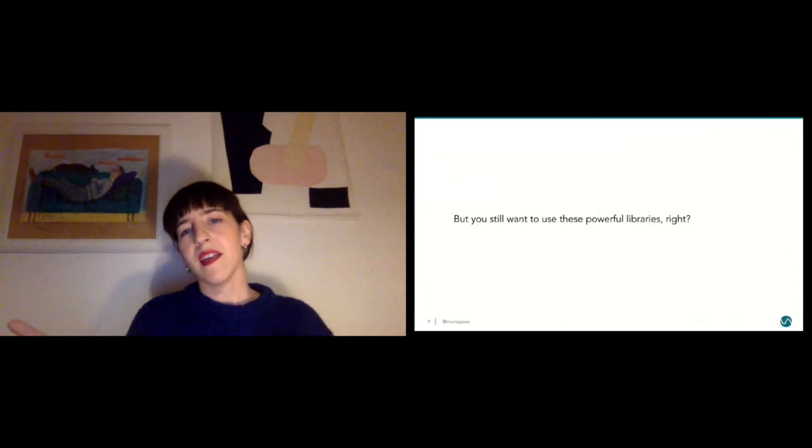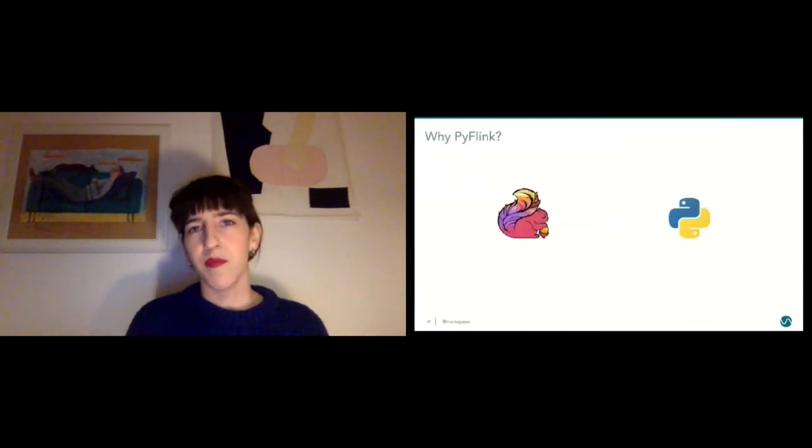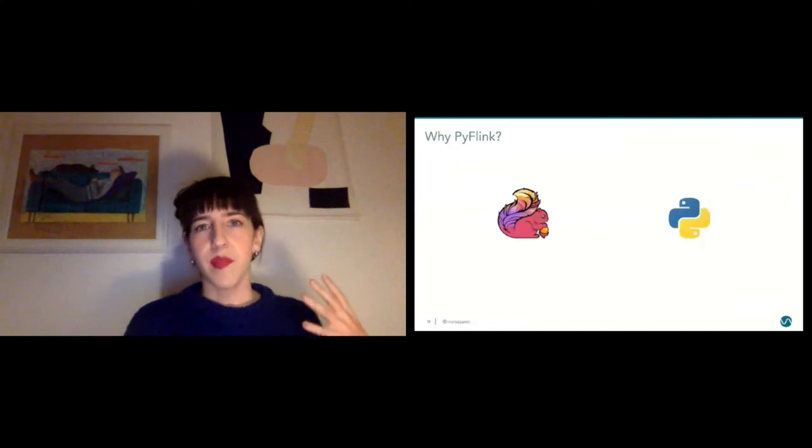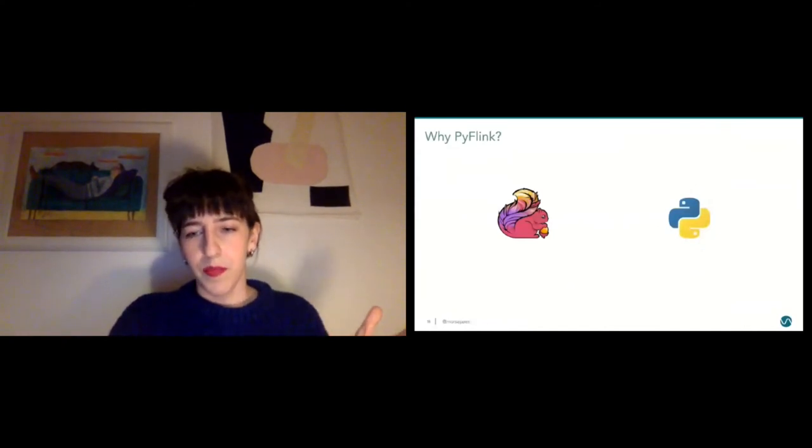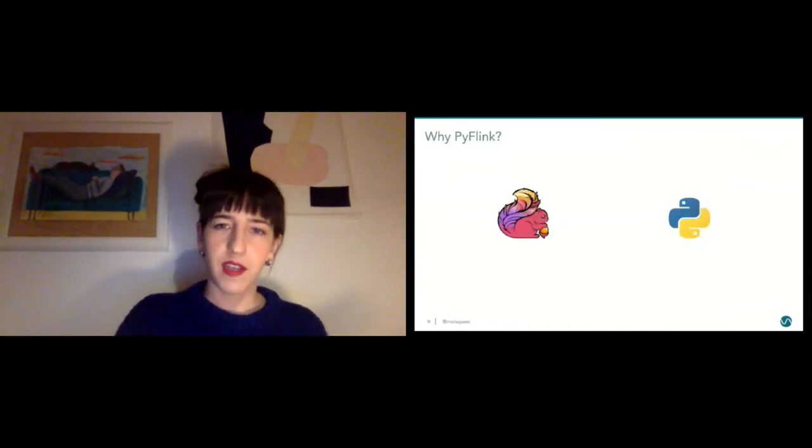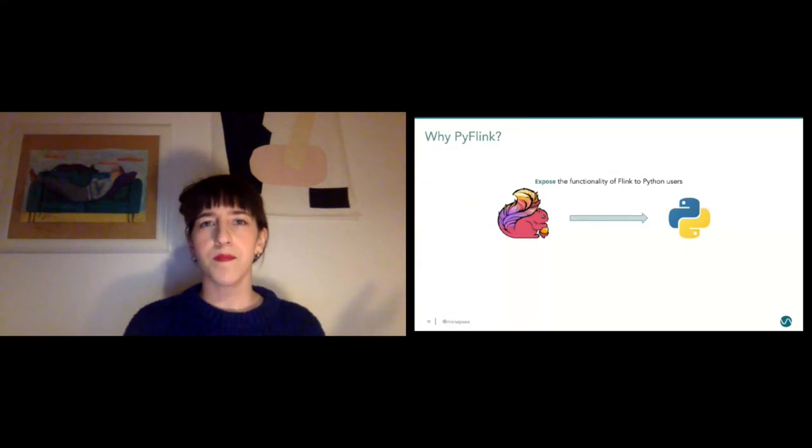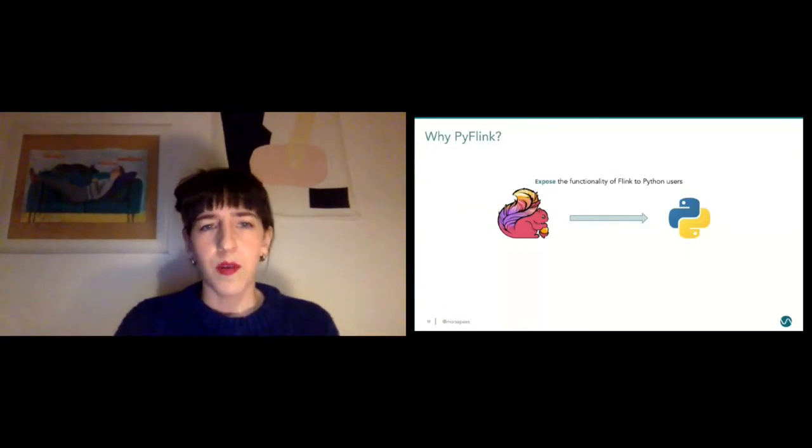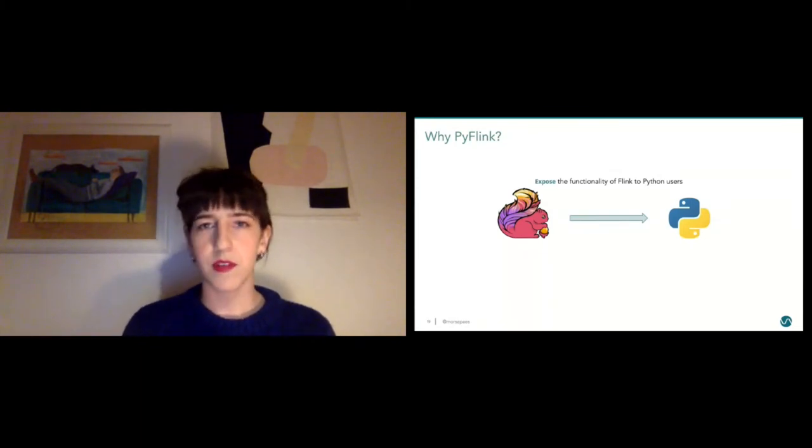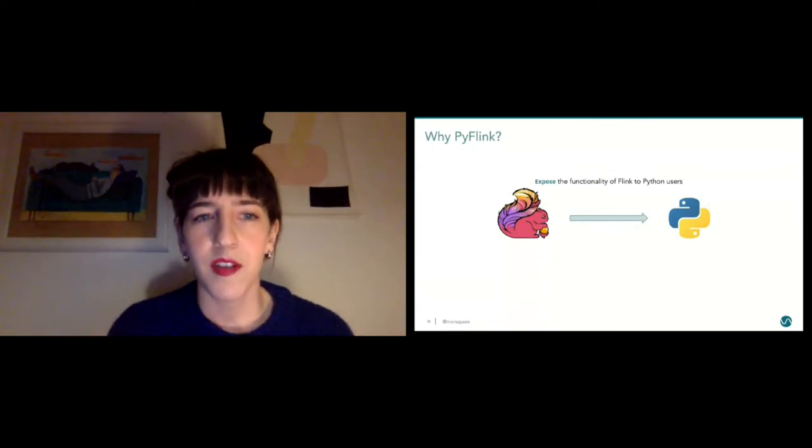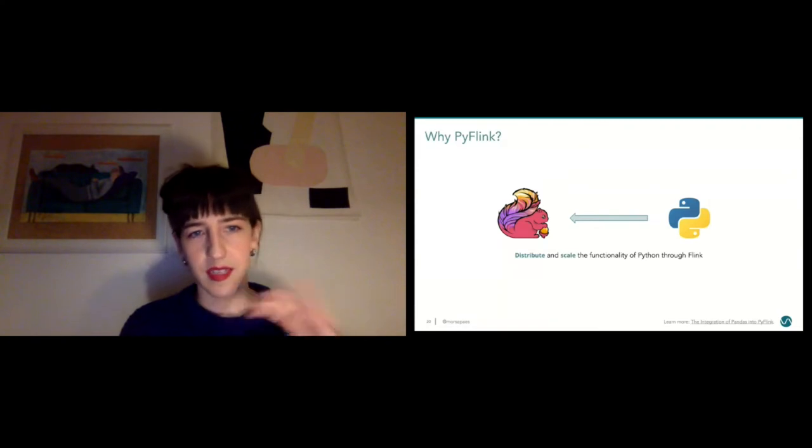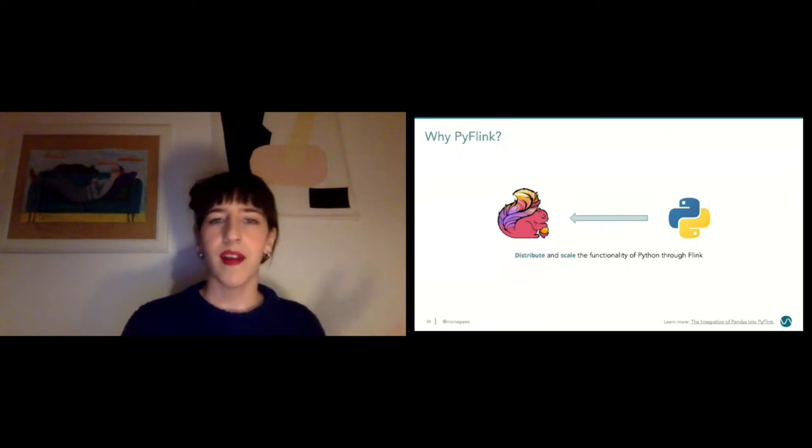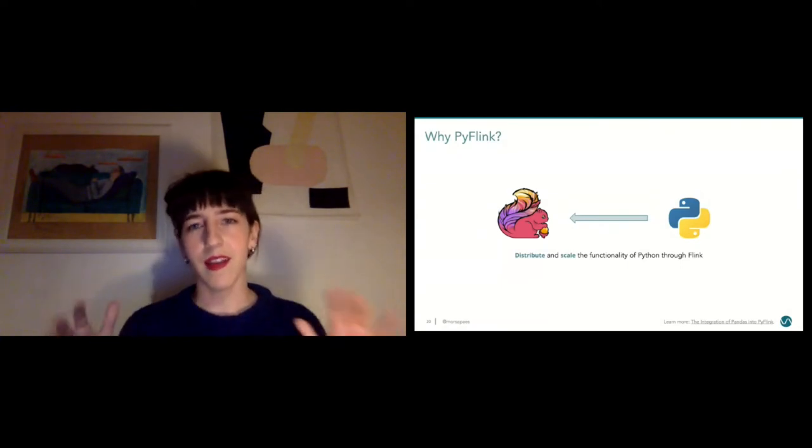This is one of the motivations behind PyFlink. If you've heard maybe of PySpark before, PySpark has a much bigger legacy, PyFlink is pretty recent, but the motivation behind it is basically twofold. People in the community thought about starting to support Python in Flink because in one way, Flink is a really powerful engine for large-scale data processing. So in one hand, you want to expose all the functionality that you have in Flink to users beyond the JVM. And the second motivation is that you also want to distribute and scale the functionality of Python through Flink. So you want to be able to run, for example, Pandas and all its friends in parallel and at scale.